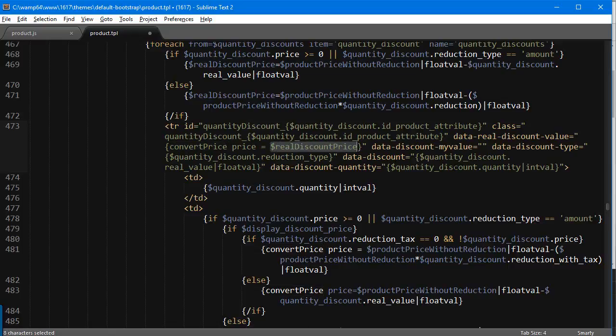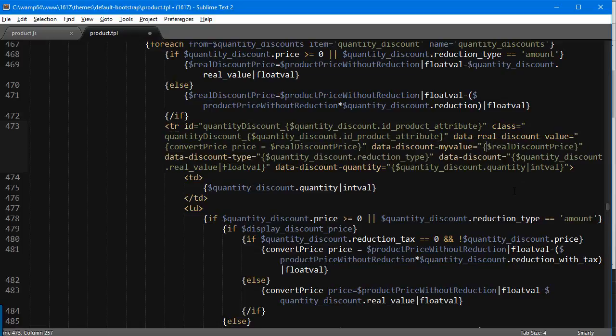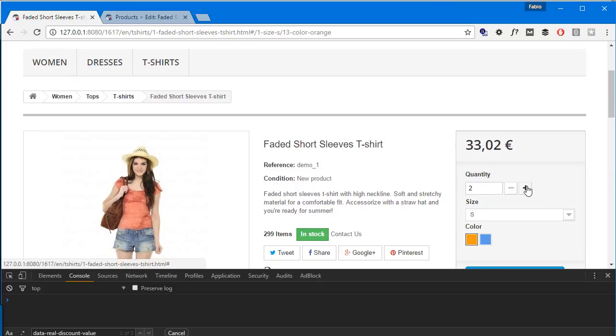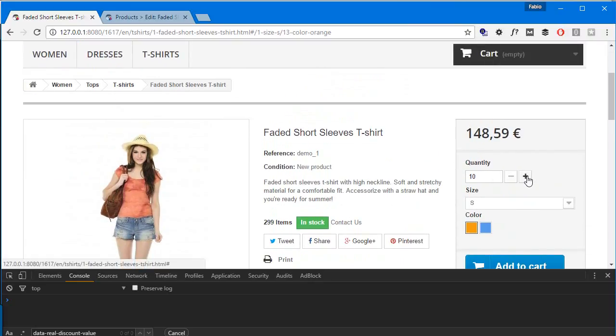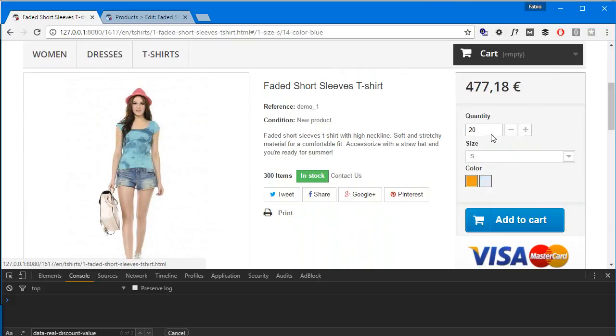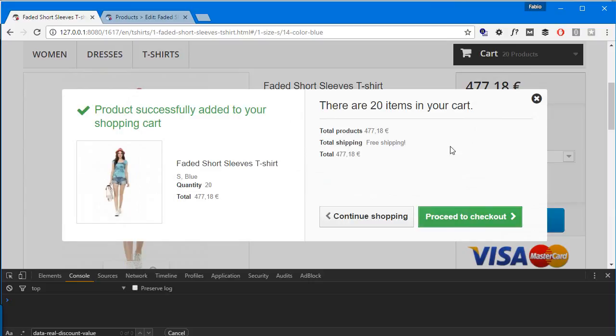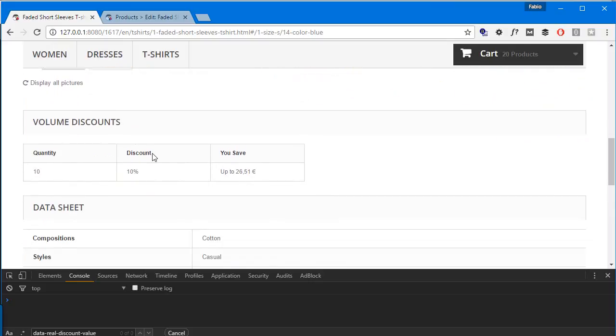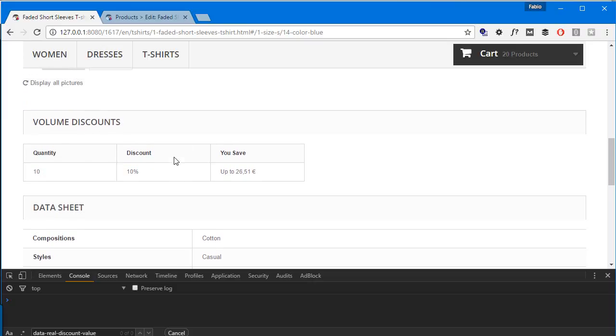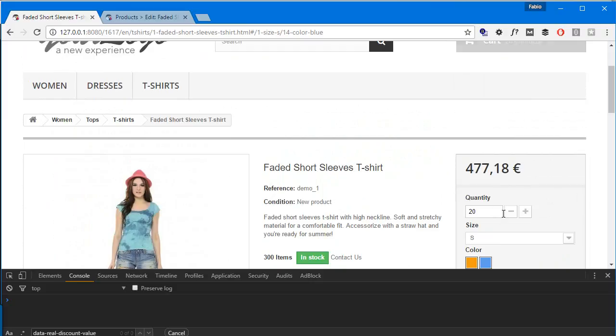Down here we're going to add data discount dash my value, which is going to be the floating value. The one it was accounting for a while ago was data real discount value, and that's being converted to the price string. So we want to get the floating value, paste it here in brackets, and let's see what happens. Perfect! And just to make sure it works, I'm going to add 20 units. I can also change this one and it's good. It's going to account for the new price for the combination as well.